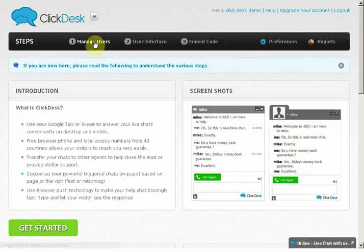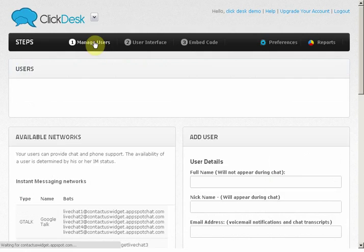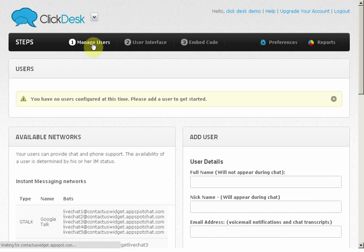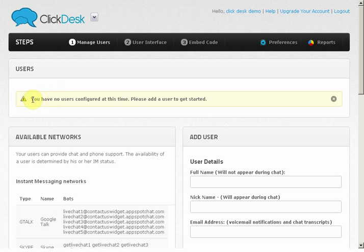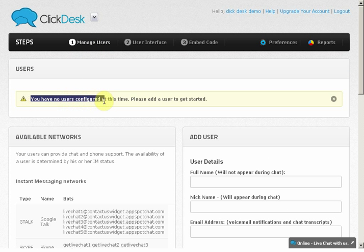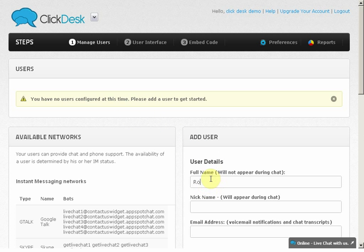Let's scroll up and start with Step 1, Managing users. You can see that there are no users added yet. I'm going to go ahead and add our first user, Ross.